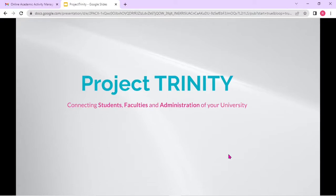Hello viewers, hope all of you are doing great. In this short video, I'm going to demonstrate one of our ongoing projects which we named as Project Trinity. Project Trinity connects students, faculties, and administration of a university or maybe a college also.